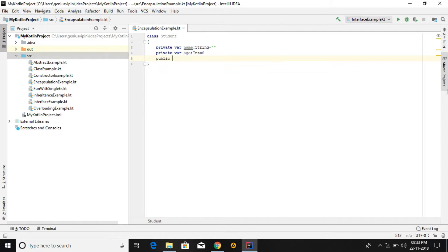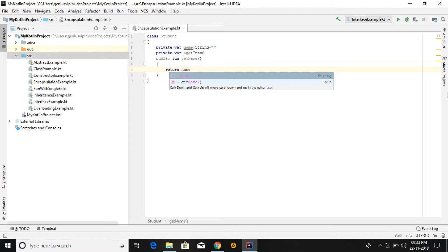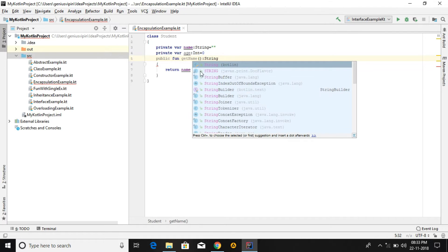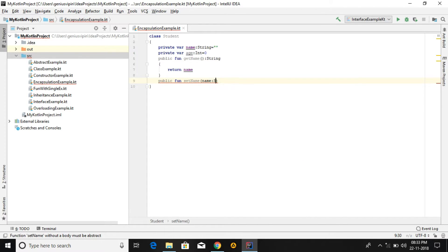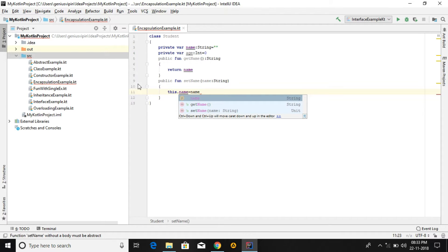I am creating a public function called getName. getName will return the value — return name — and since name is of String type, we put the return type here as String. Another method: fun setName, where we pass name of String type, then we change the value of name using the passed parameter.